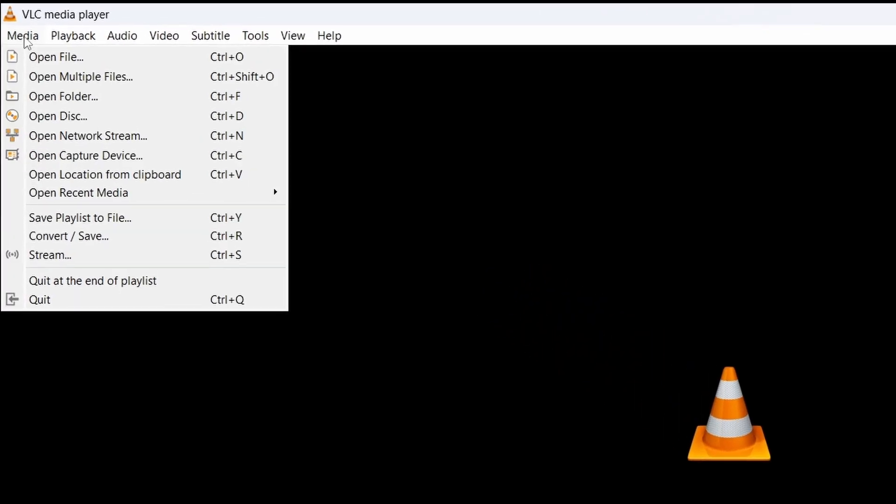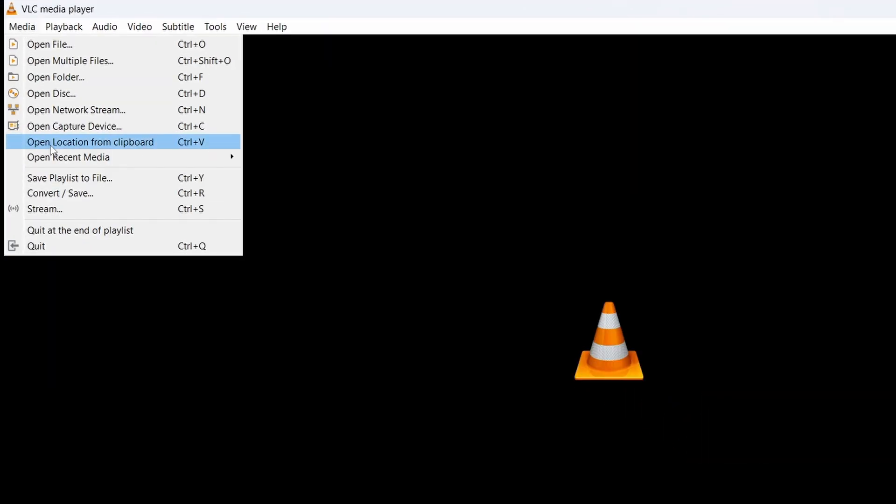Once you're in VLC, you'll have to click on Media, which is on the top left. It's over here, and then click on Convert/Save.